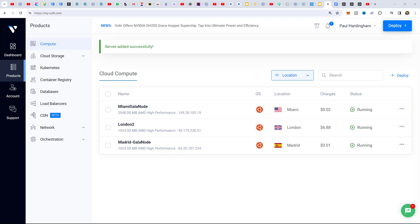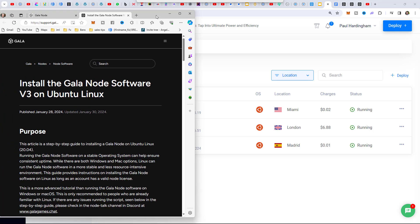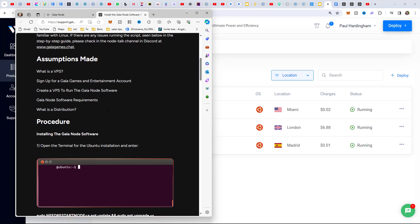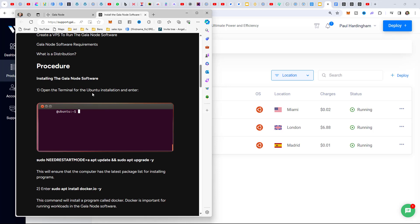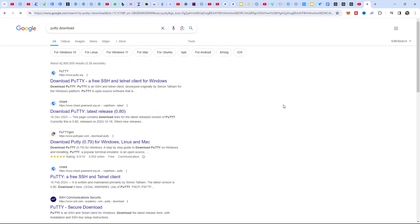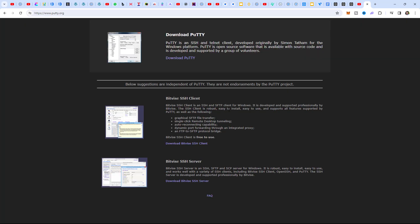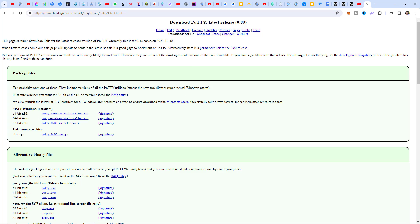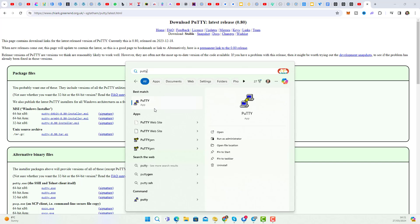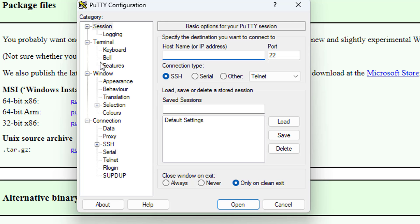Here are the instructions again - remember we got these from the Gala node Download section. This is the step-by-step guide. The first thing is to open the terminal for Ubuntu installation. For this we need PuTTY software. Go to Google, search for 'PuTTY download,' go to putty.org, click Download PuTTY, and select the 64-bit x86 installer. That downloads PuTTY - it's a terminal that allows you to connect to your remote computer.